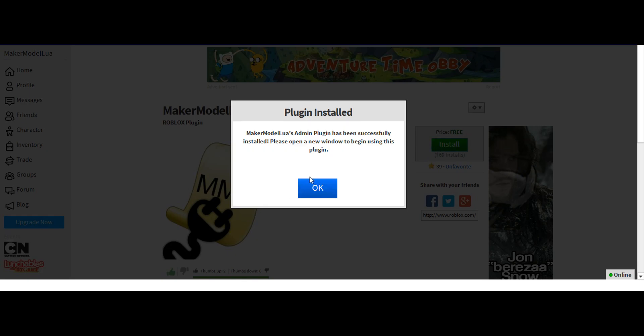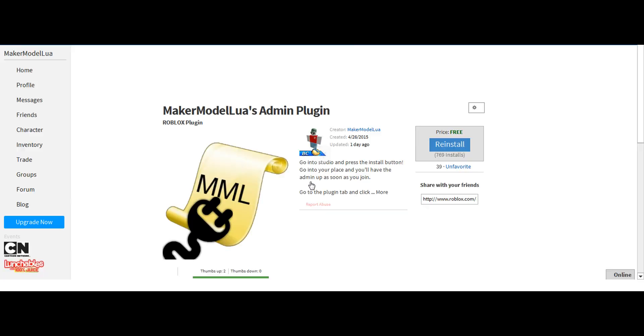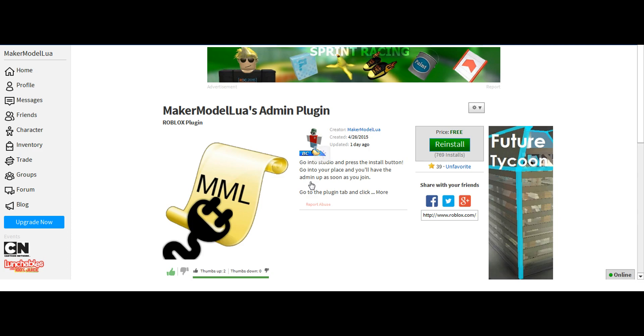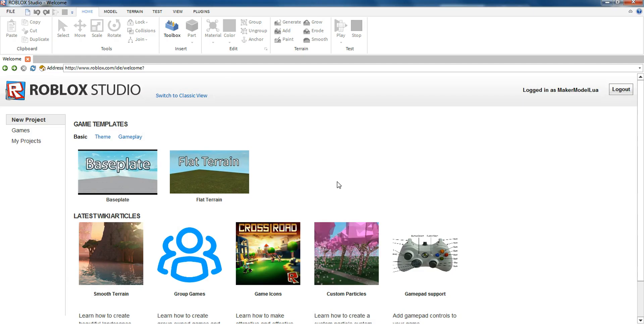It will say this. Now you go to the place that you want to put it in. Edit or Build.